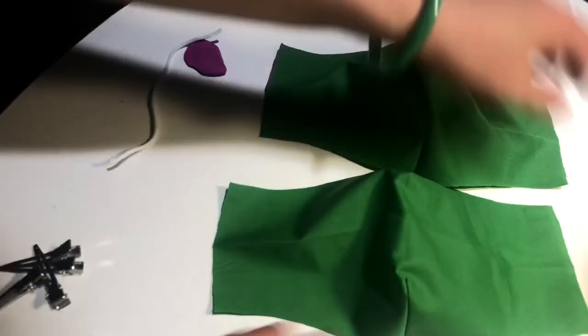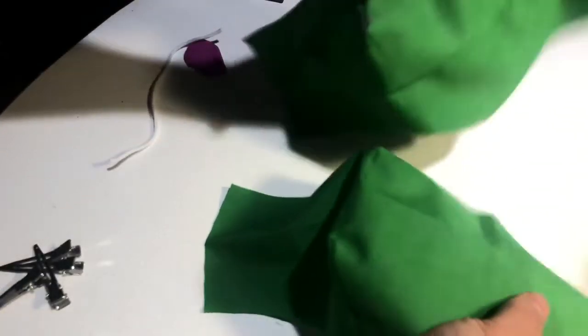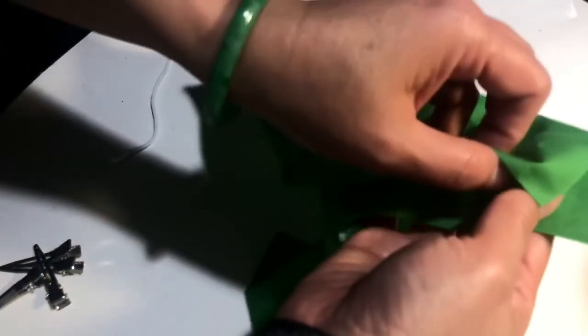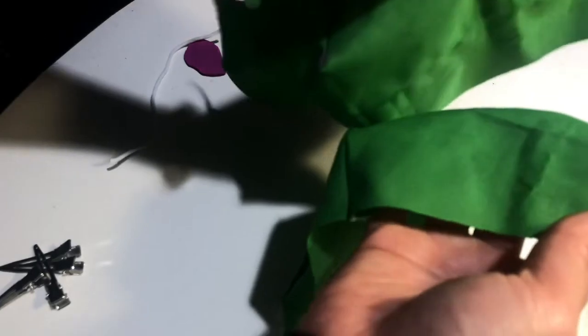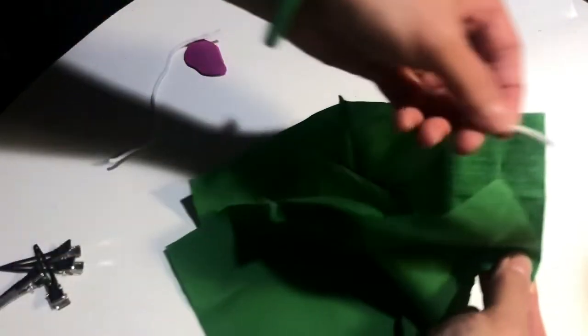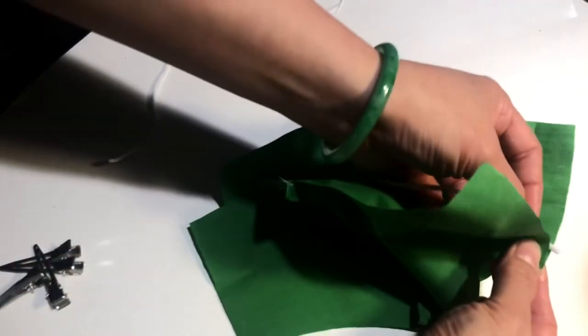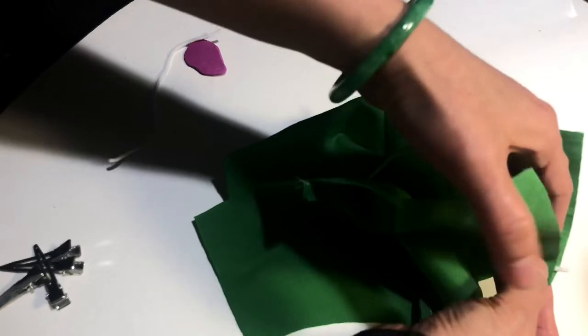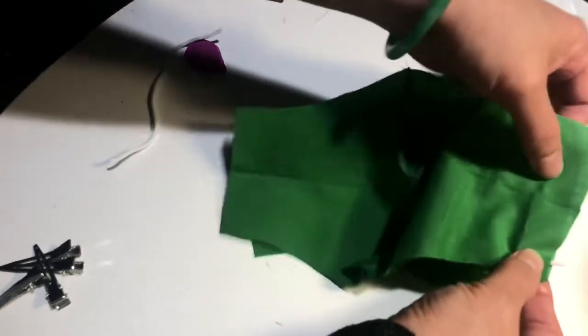Then you fold two right side together, the elastic in the middle.